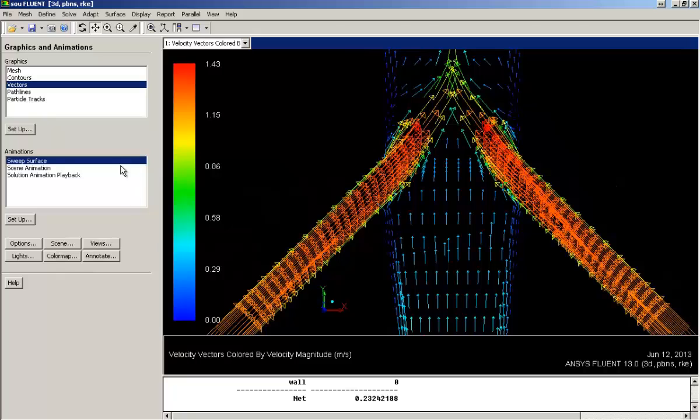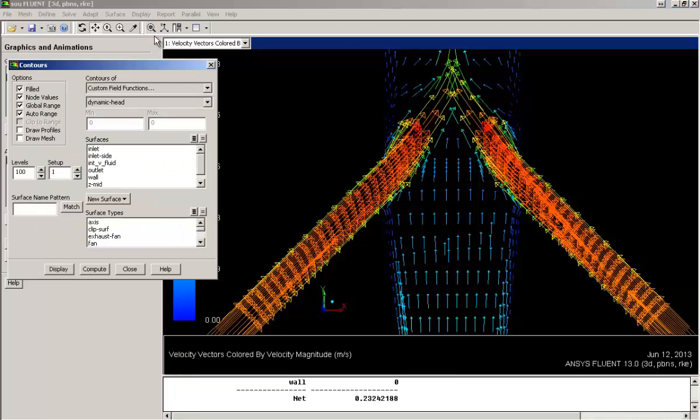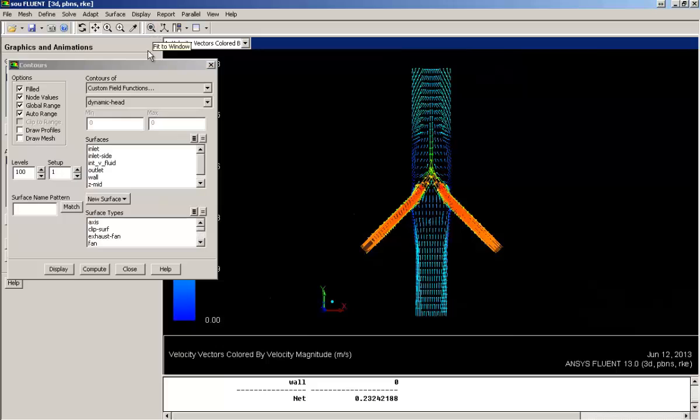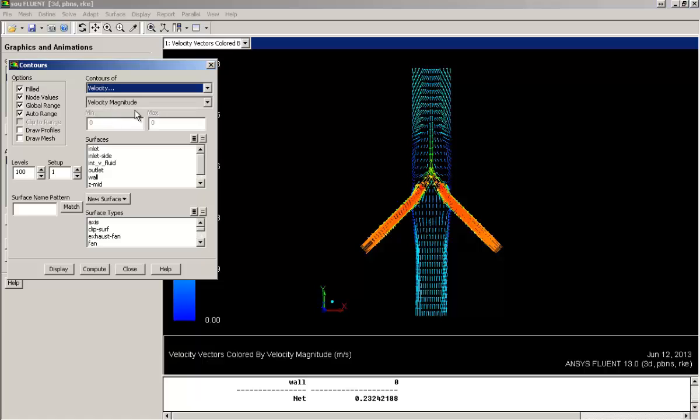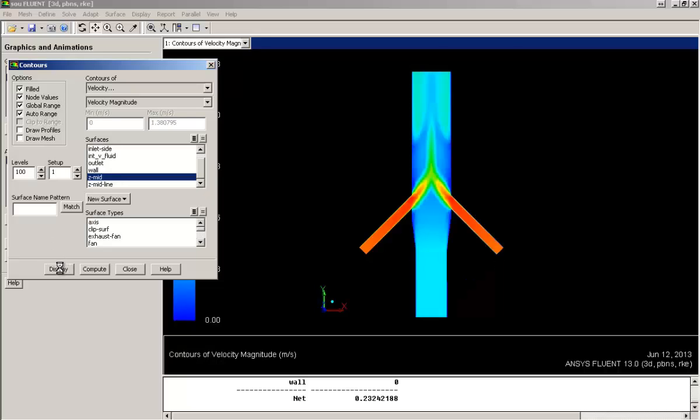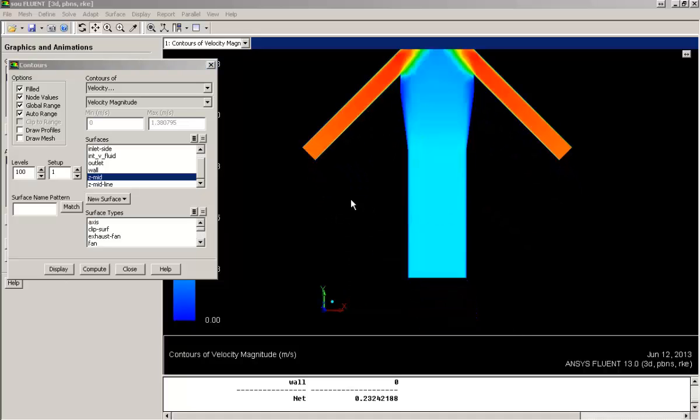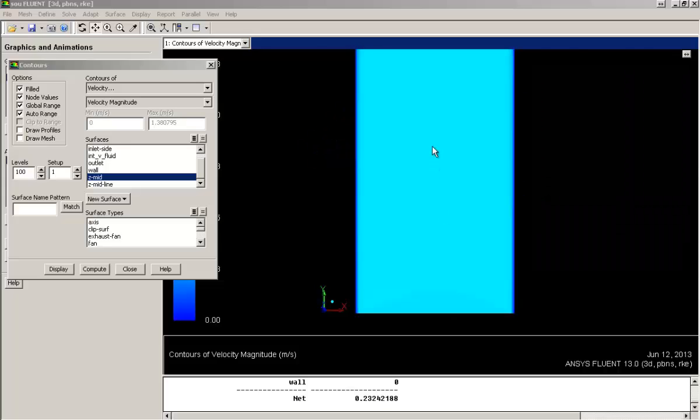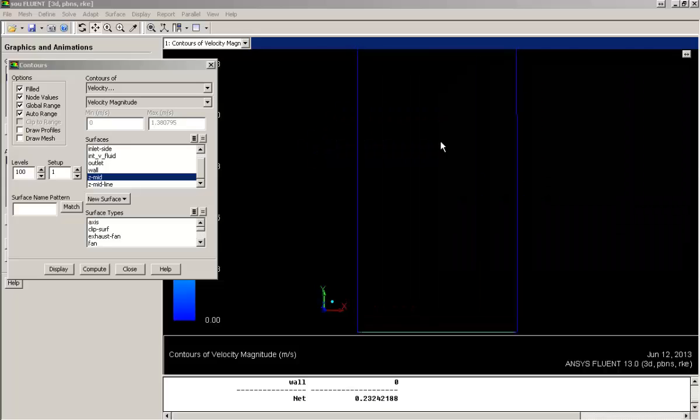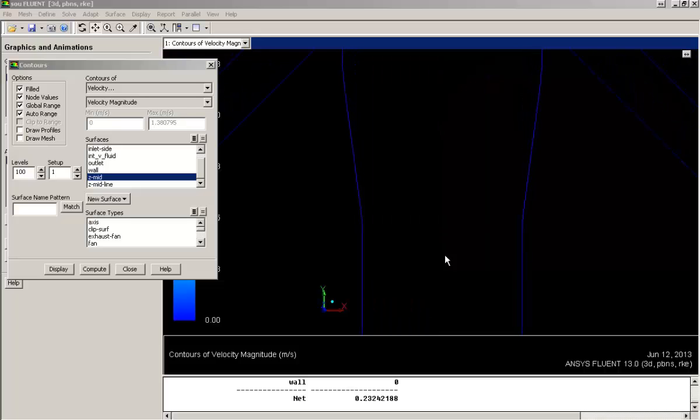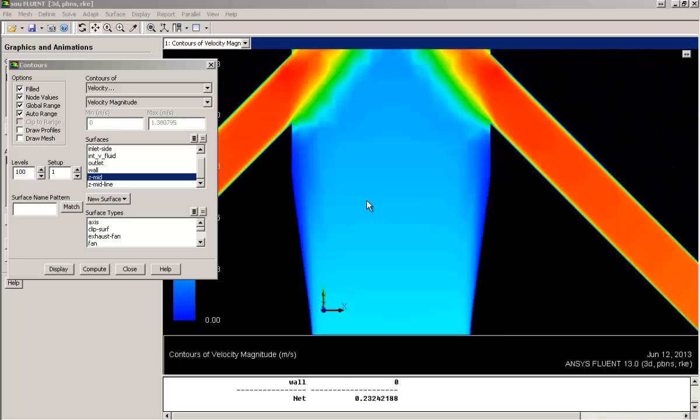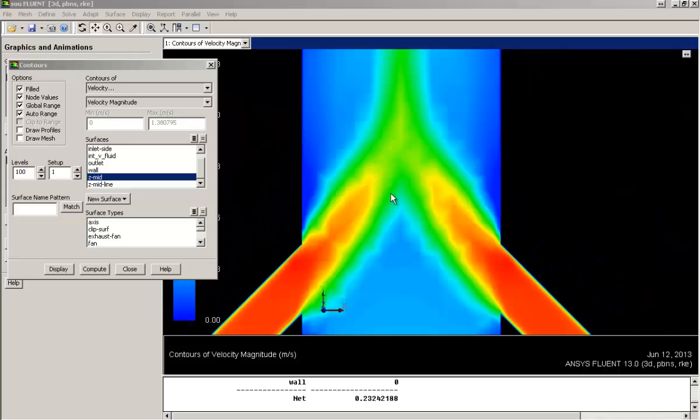Now let's plot contours of velocity. Again on the central plane, keeping field option, node values and global range on. So here you can see the velocity contours, colored by velocity magnitude. Blue means the lowest velocity that is 0 and red means highest velocity that is 1.38.